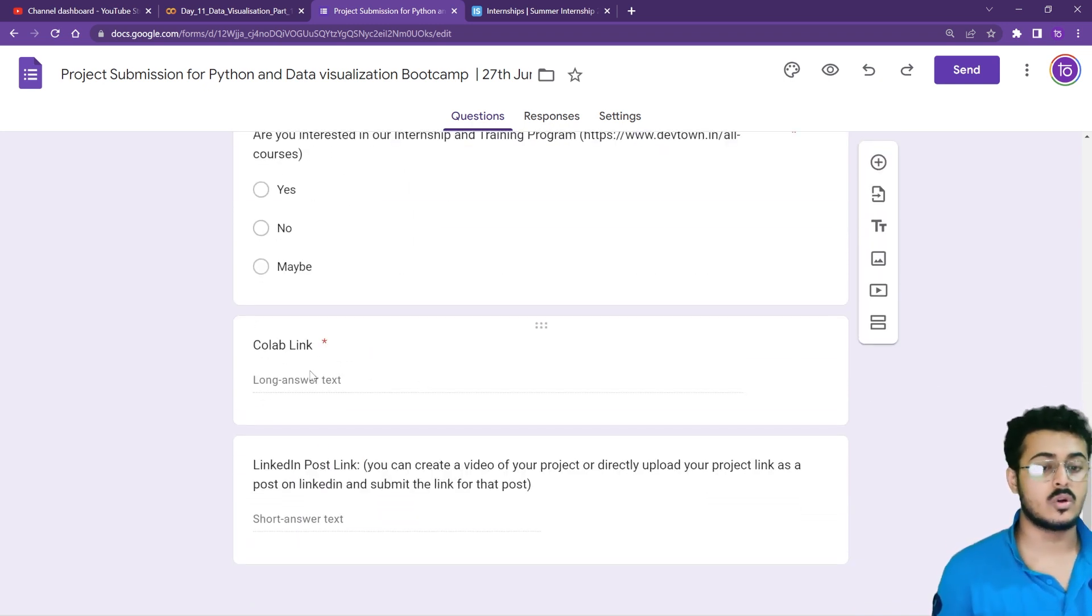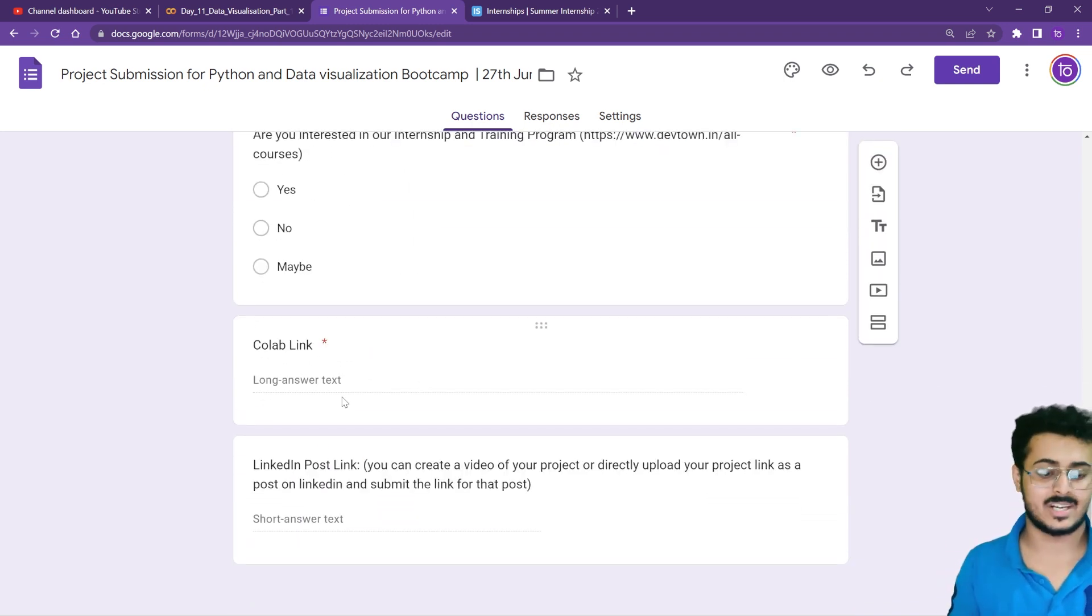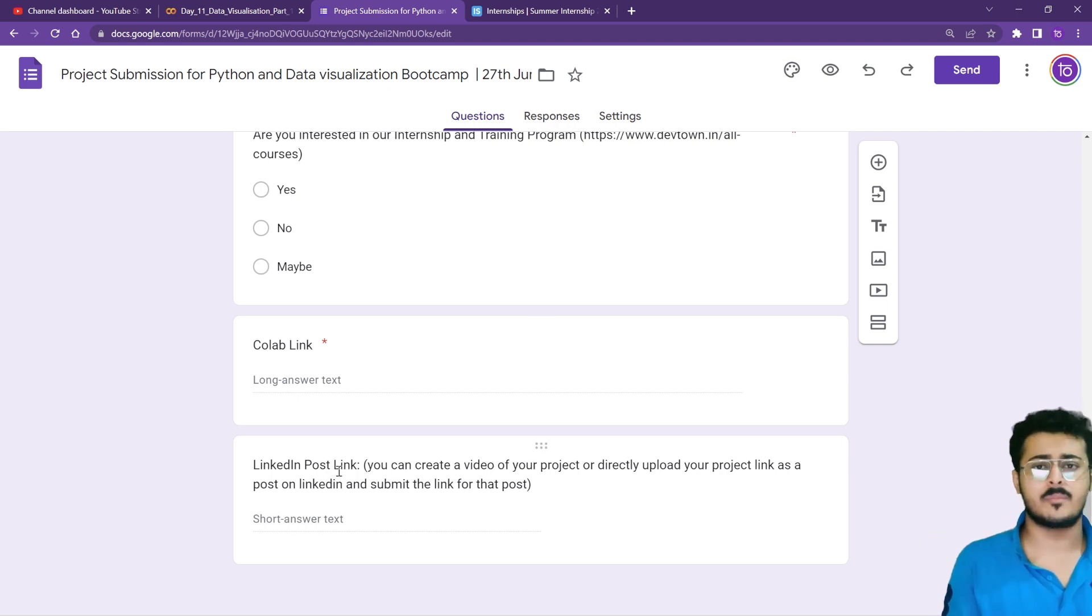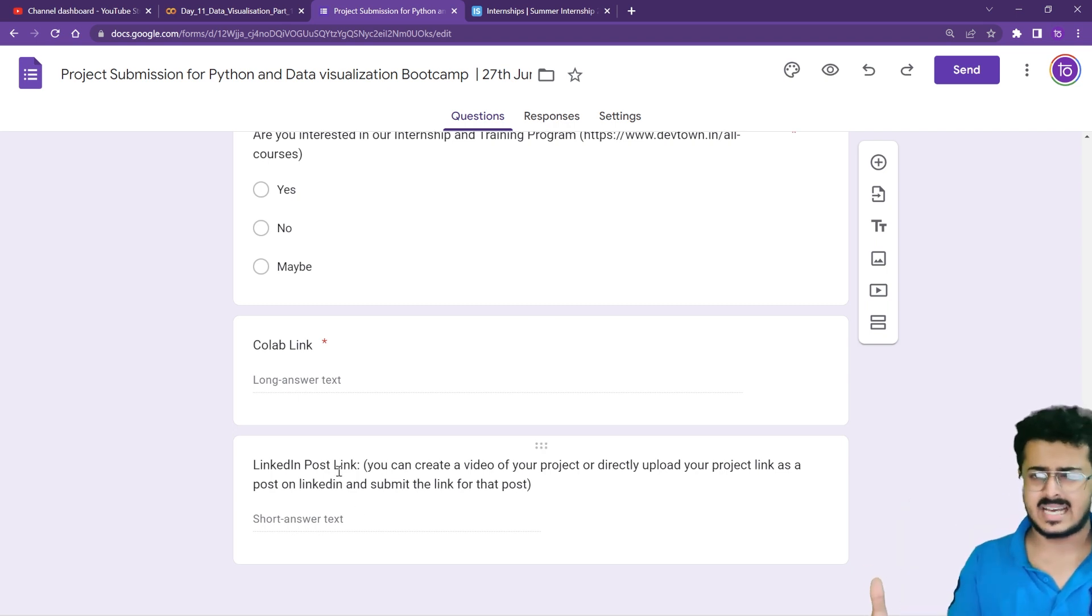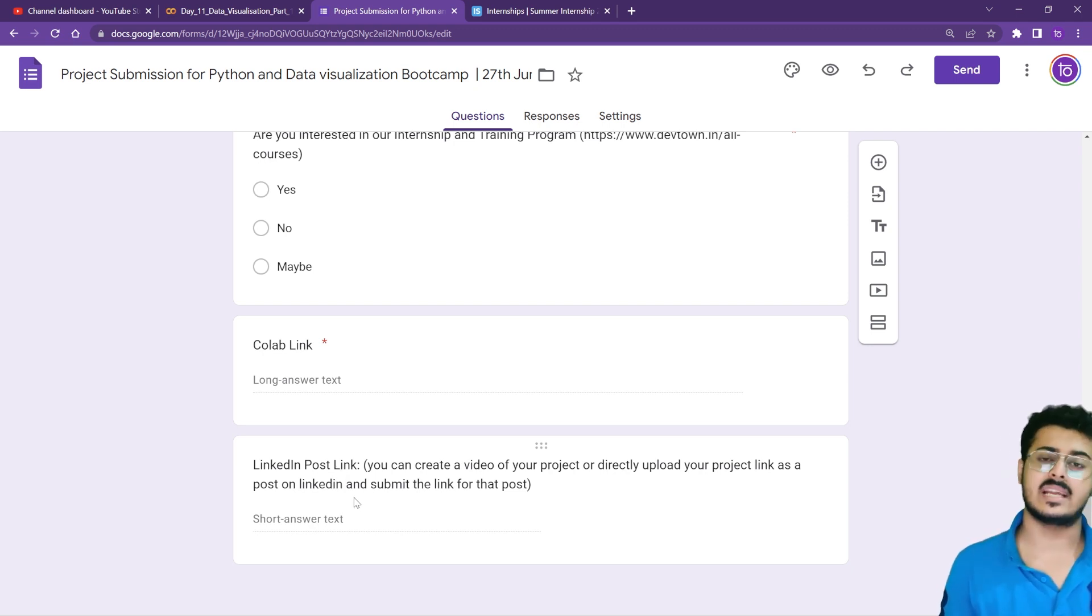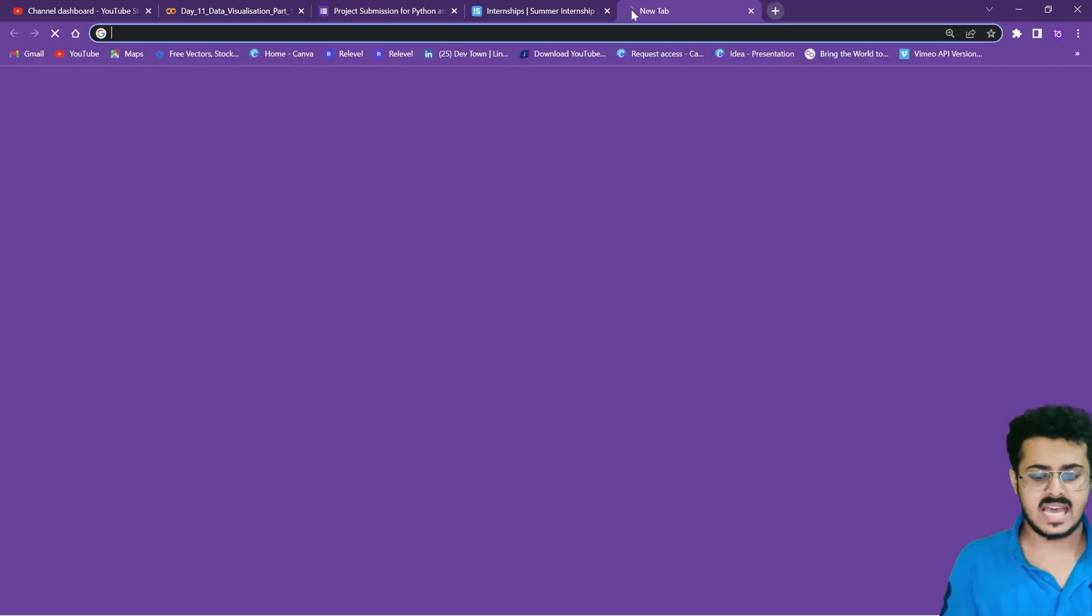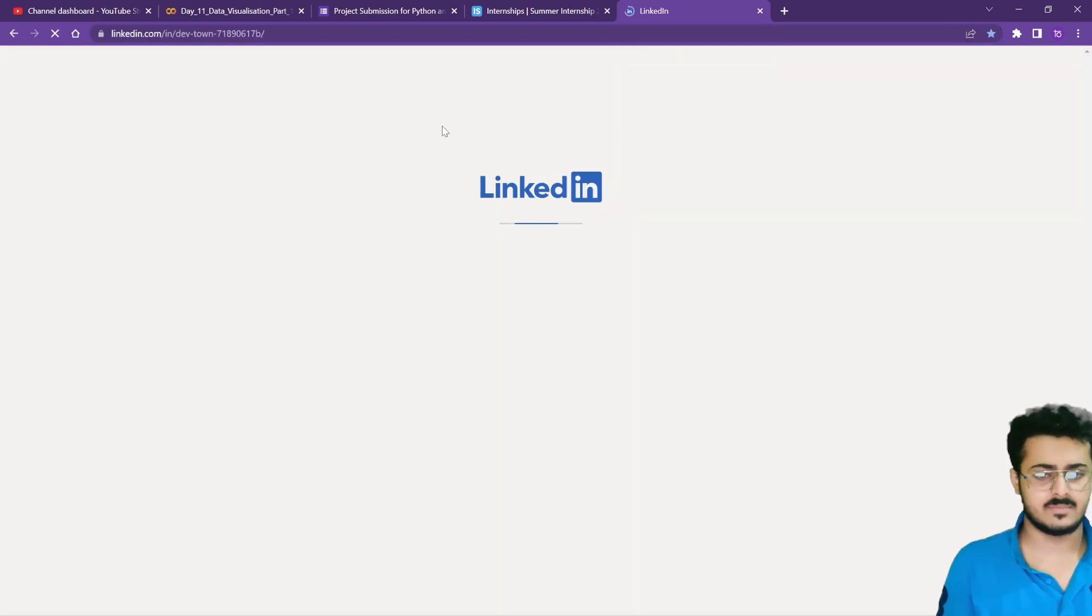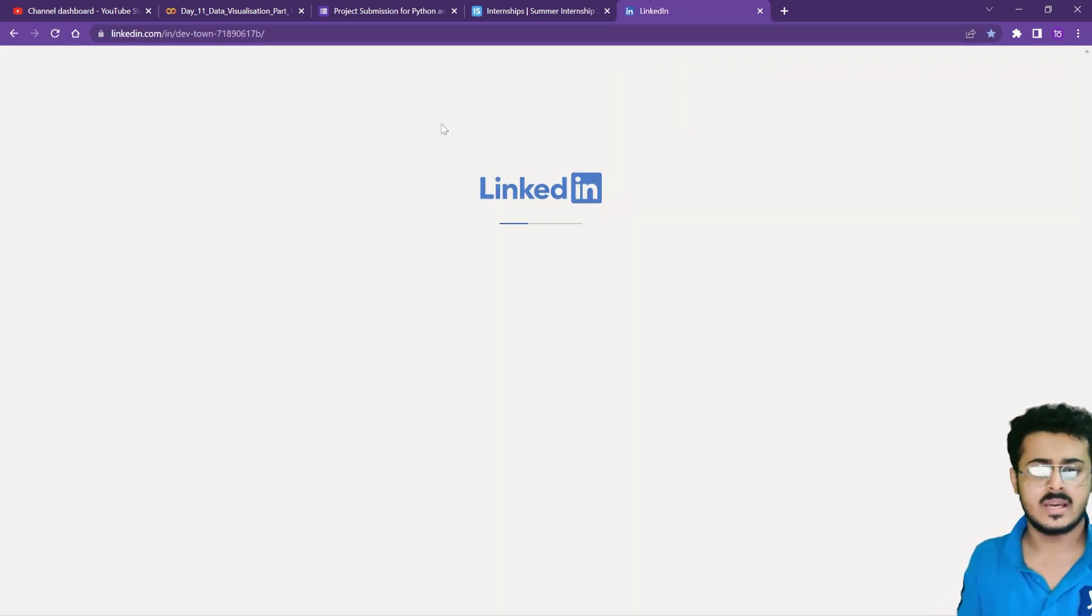Directly the link right there. Also, if you want, you can showcase whatever project you have built on LinkedIn as well. You can make a post there and put it in the LinkedIn post link. Many students have already done that, I can show you the same so you understand which type of post students are making.